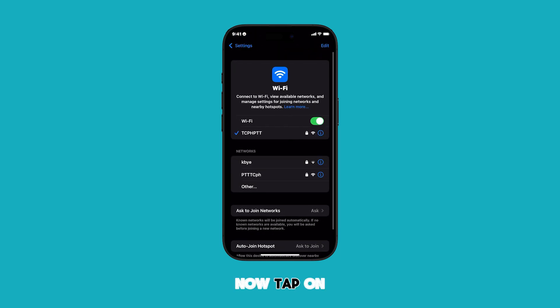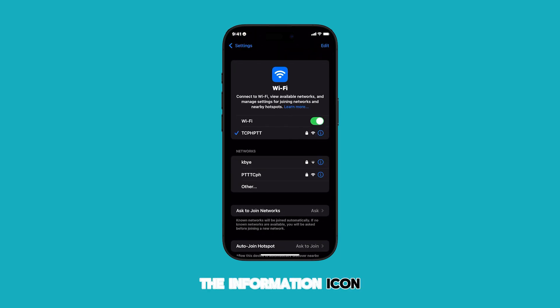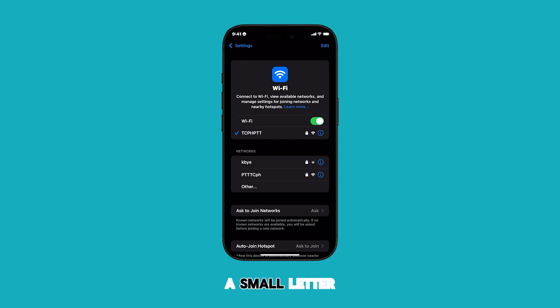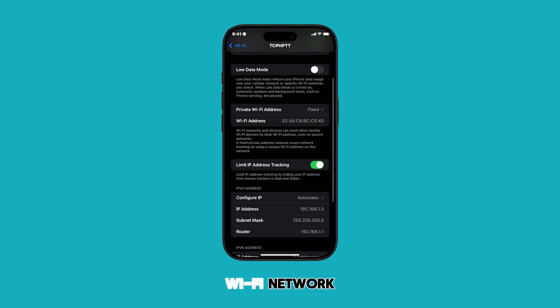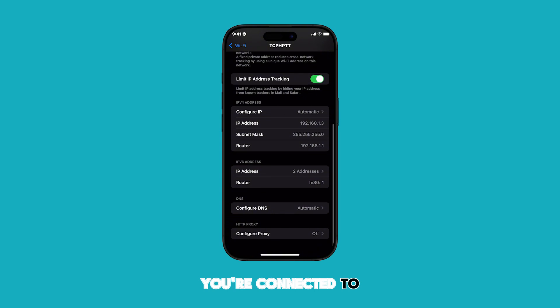Now, tap on the information icon — it usually looks like a small letter 'i' — next to the name of the Wi-Fi network you're connected to.